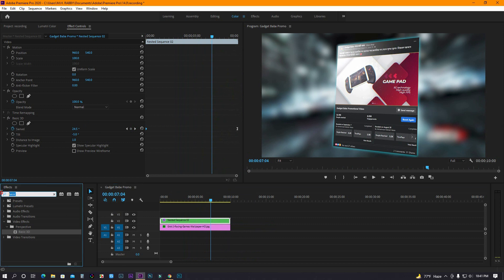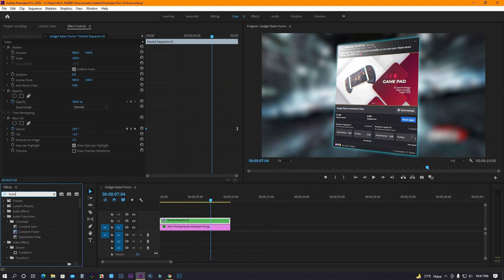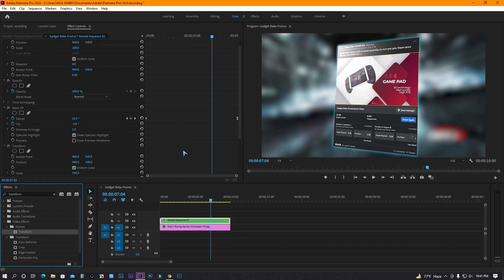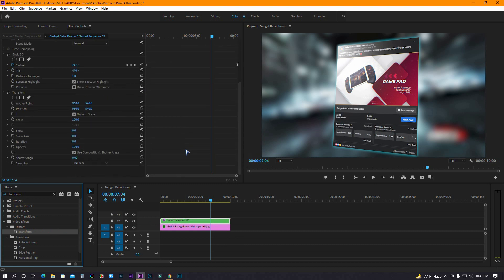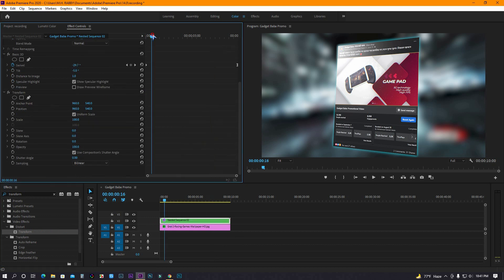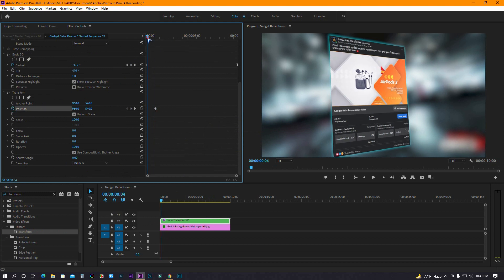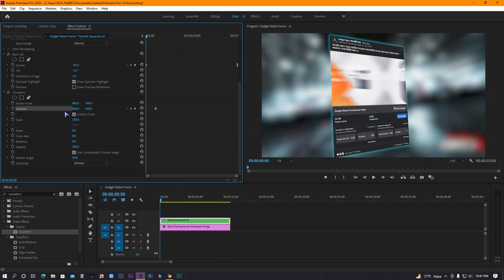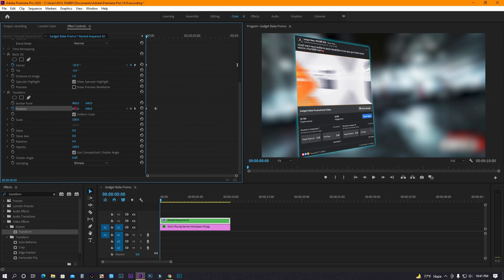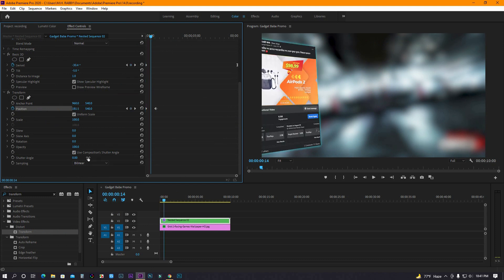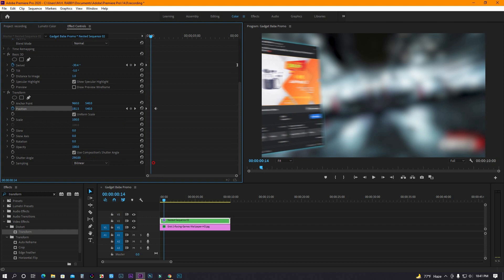Go to effects and search for transform. Now let's create an in and out transition. Also increase the shutter angle for motion blur.